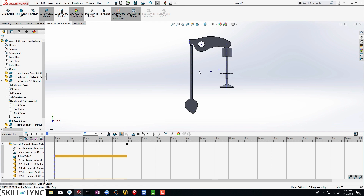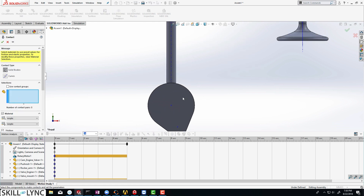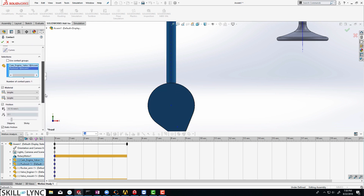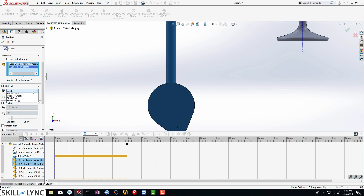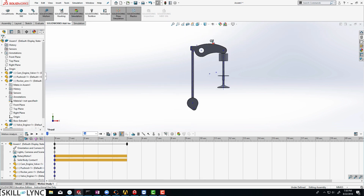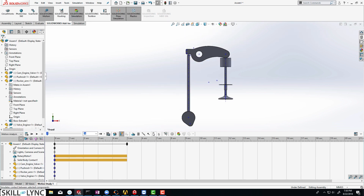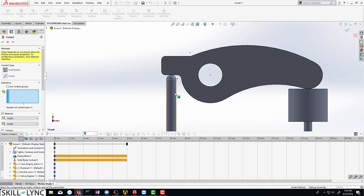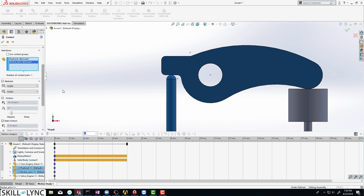The next thing we need to do is enable contacts. So let us go to contacts, and then we are going to select this particular component and this component. With respect to contact, we need to assign materials. So let us select steel, dry. We are going to use the same material property for now and click on OK. Similarly, we are going to set up the contacts between the pushrod and the rocker arm, using the same material connections. Select steel for both pairs and click on OK.